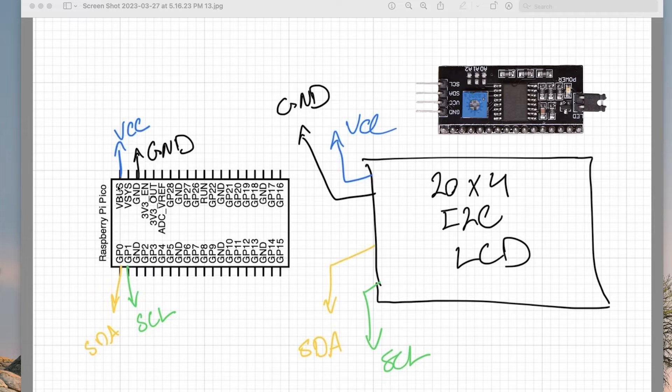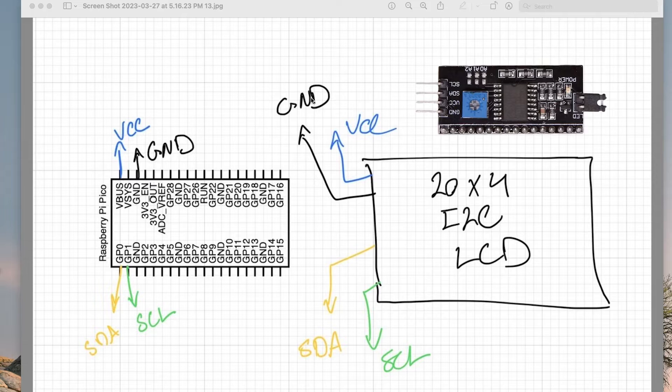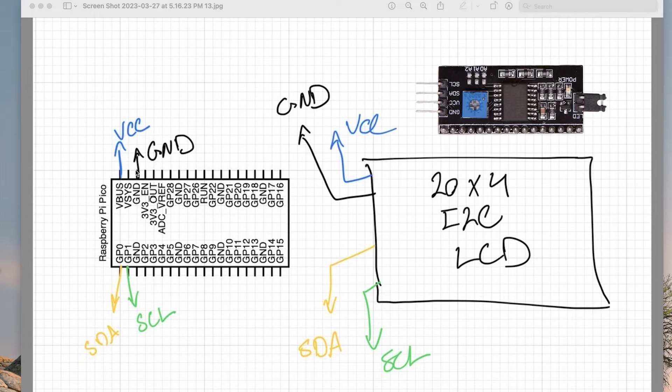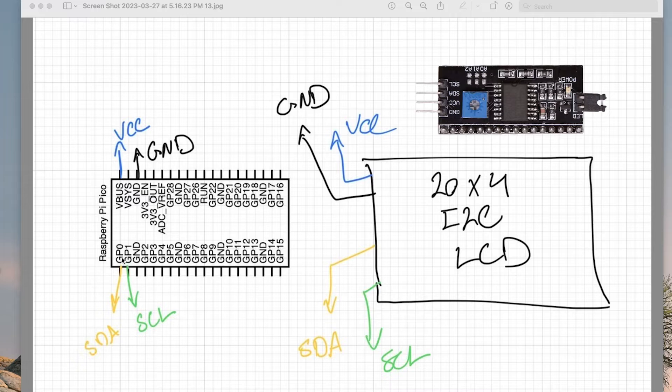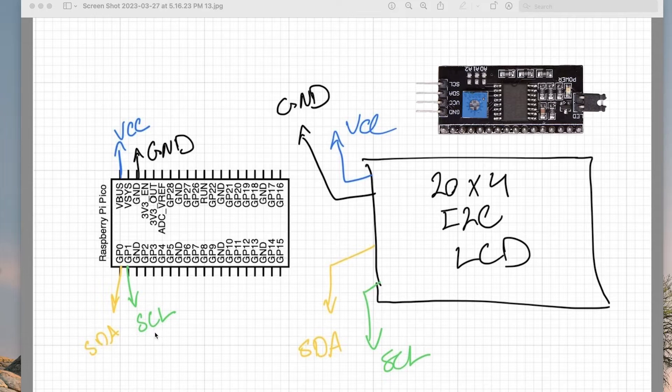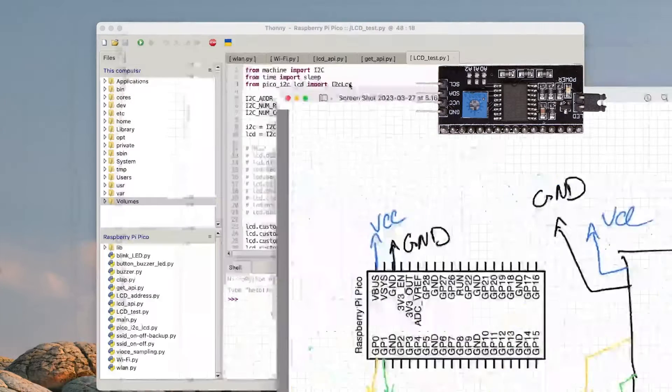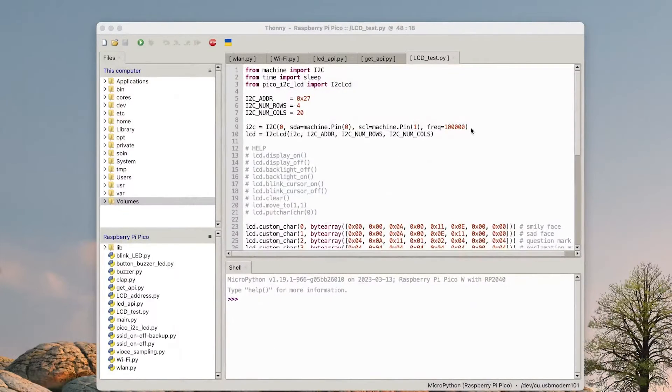The VCC will be connected to this one which has five volts, the ground will be connected to the ground, and SDA and SCL to this one, GP0 and GP1. So if I put it here, it will be what we want.